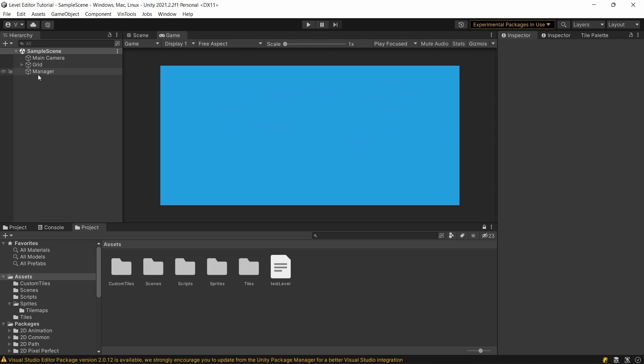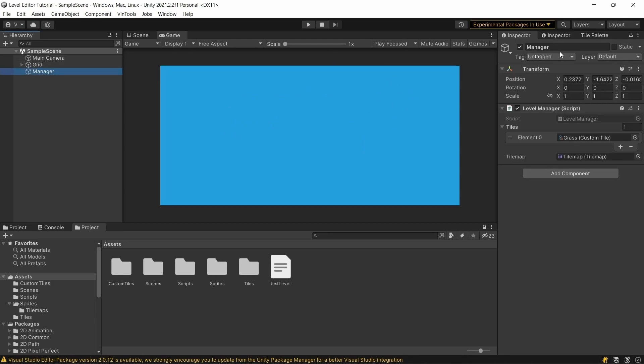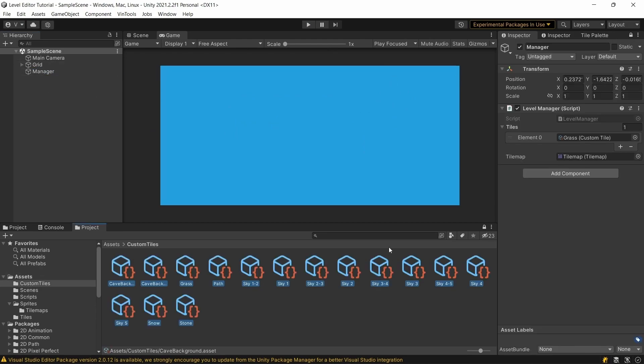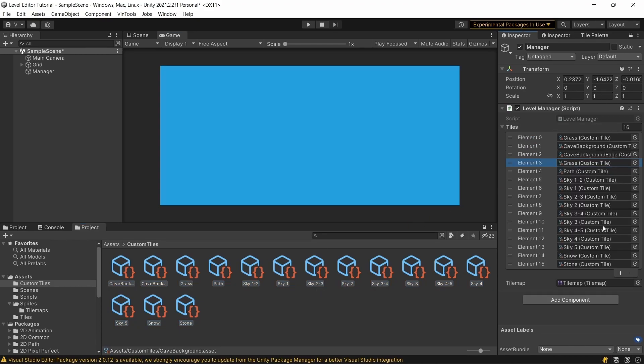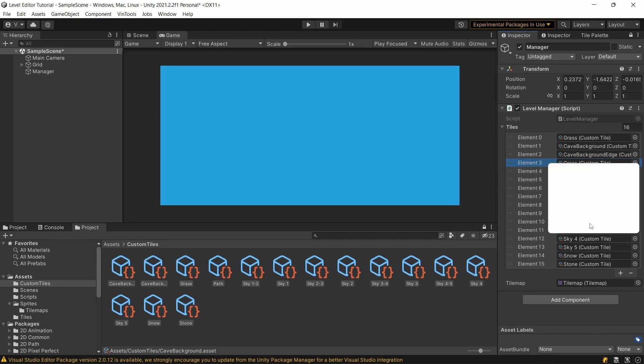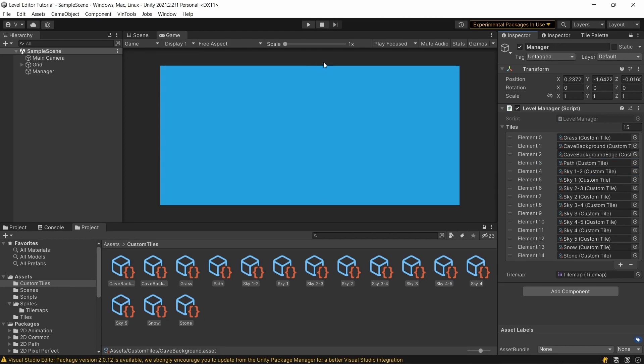But now, we can go to the manager, and we can take our custom tiles, which I set up between the two videos, and we can just add it. Of course we don't need grass twice, so I'm gonna delete the grass. And in theory, it should work now.